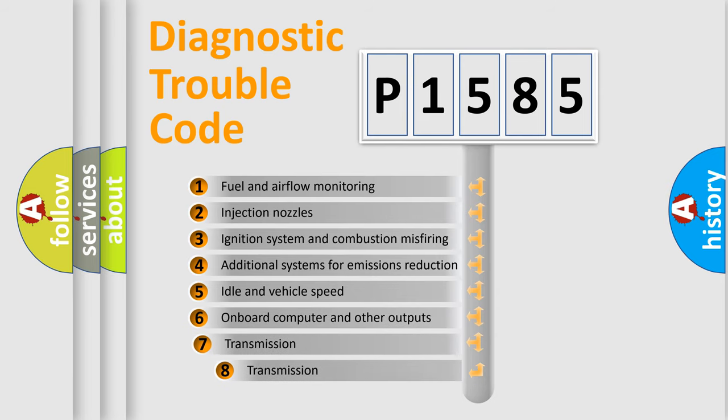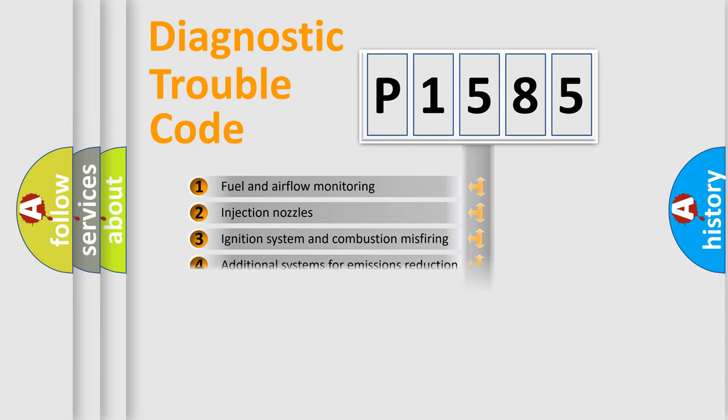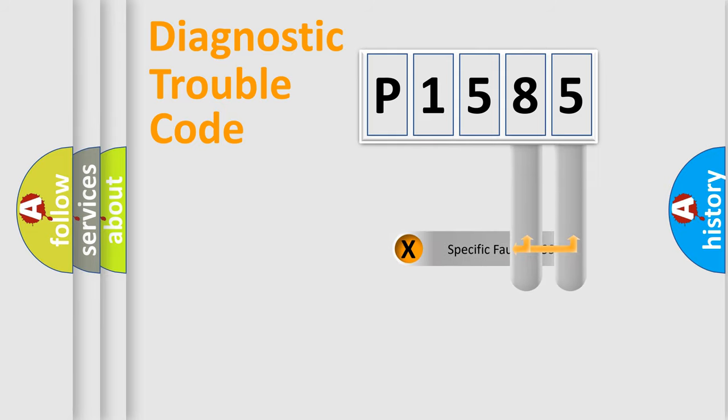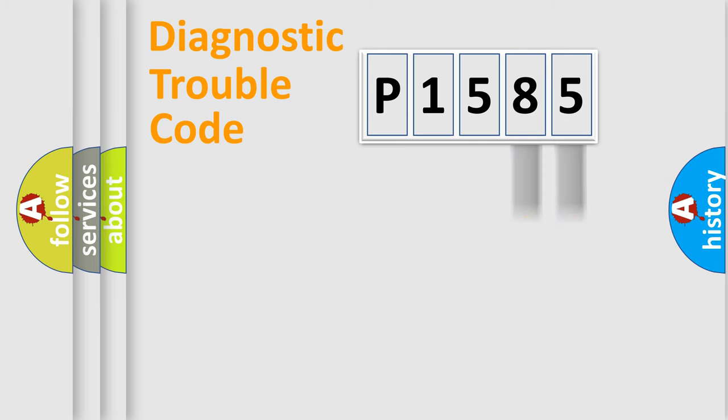The third character specifies a subset of errors. The distribution shown is valid only for the standardized DTC code. Only the last two characters define the specific fault of the group.